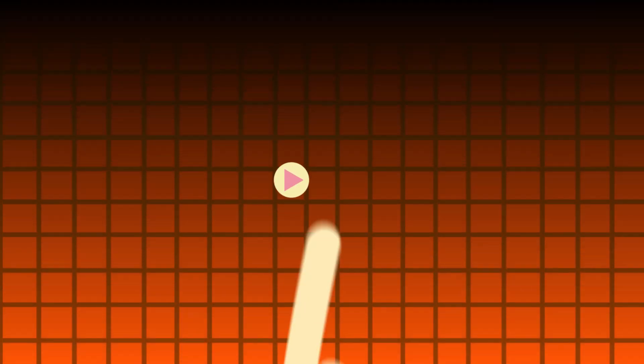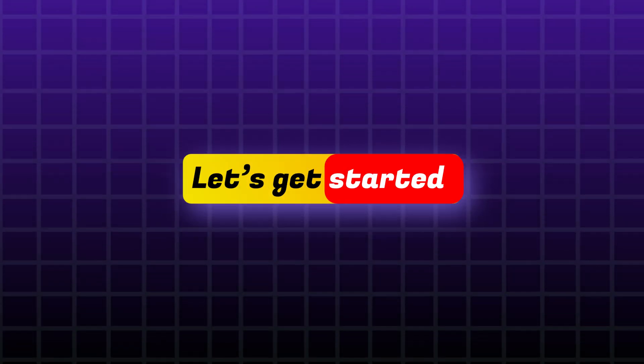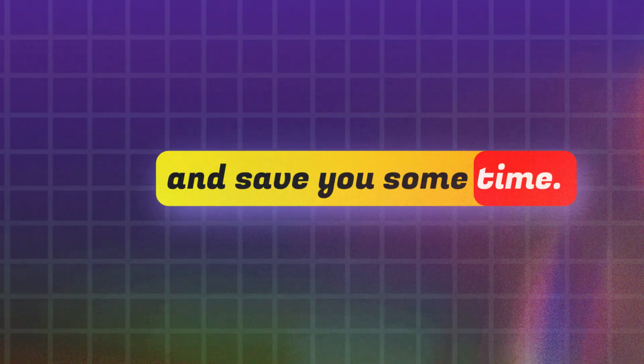Hi everyone! In this video you'll learn how to create animated grid backgrounds in Filmora 14 just like this. Let's get started and save you some time.